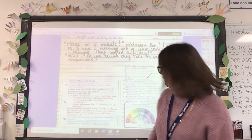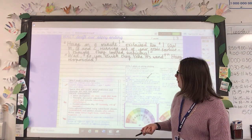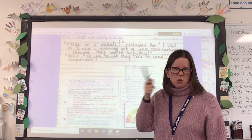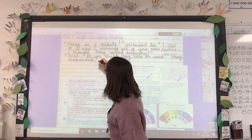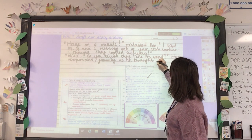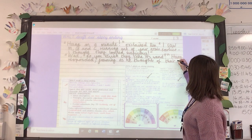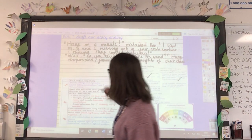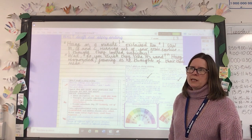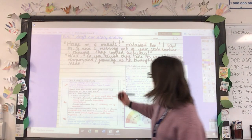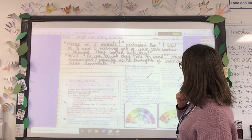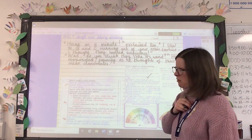Let's use 'responded' instead of 'said' — because he's responding to Ron. What could he be doing as he responds? We're thinking about adding extra information. 'Harry responded, frowning' — I think he'd be frowning as he thought of those three horrible boys. A comma for the parenthesis at the end: 'frowning as he thought of their three mean classmates.' They're certainly not friends, are they?